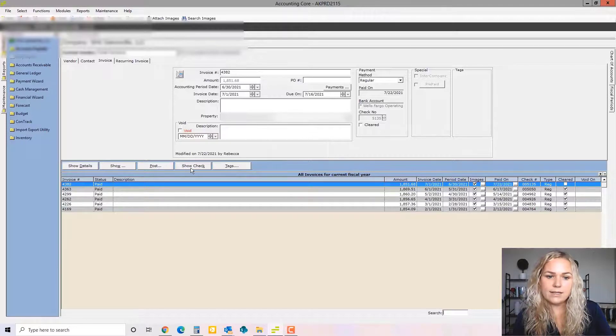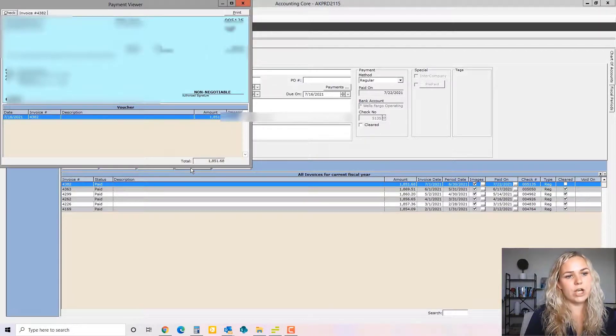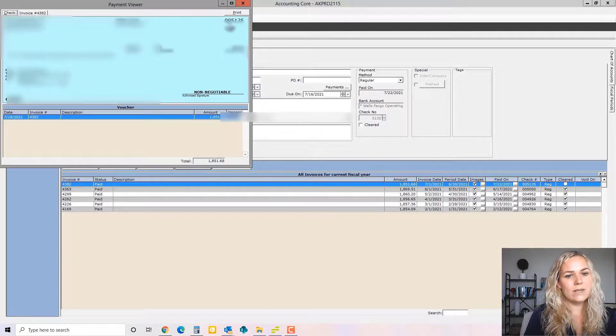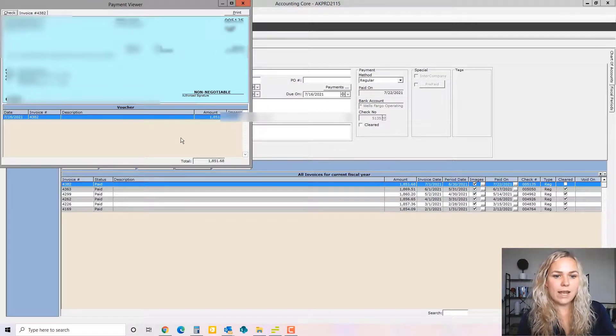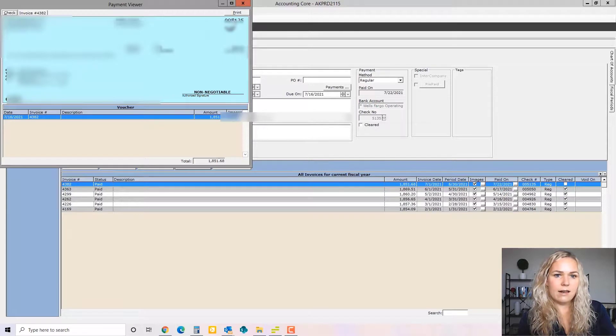And if we wanted to see the specific check, we could click show check. And then we could see the check number. If multiple invoices had been paid with this check, it would list them all here. And you could see that.